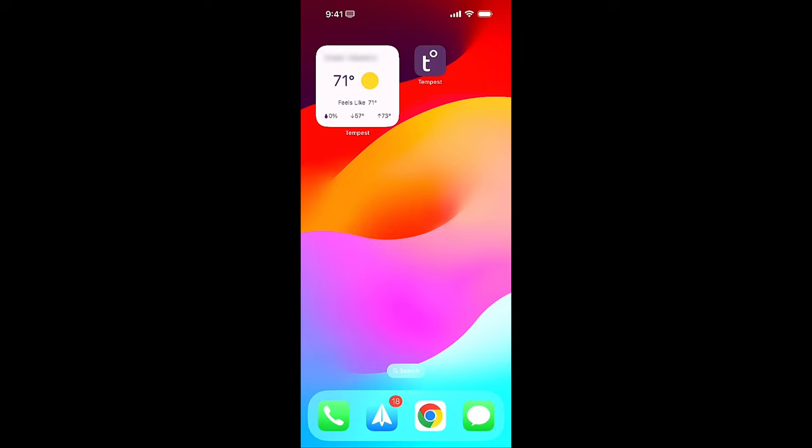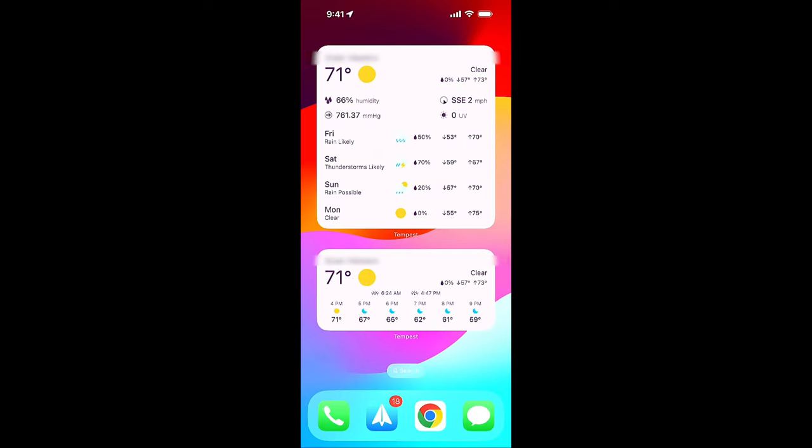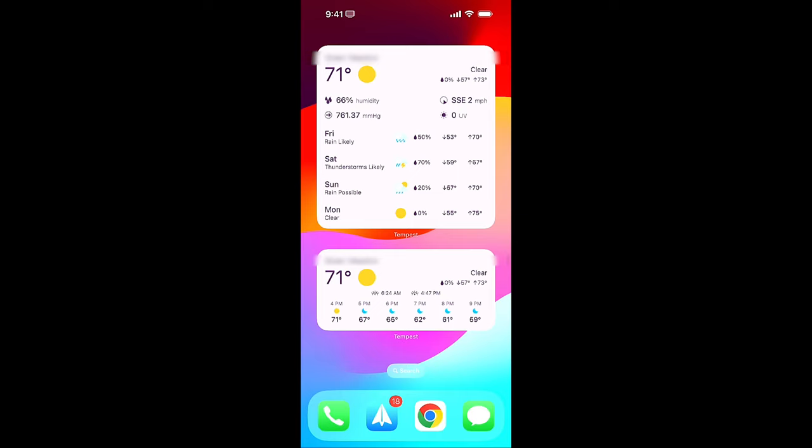You pay for a Tempest weather station of course, but the app just comes with the hardware. Some widgets that are available. There's a small widget there and then there's some larger widgets that are available as well. So that is Tempest. Not going to spend a ton of time on it because it just comes with it.